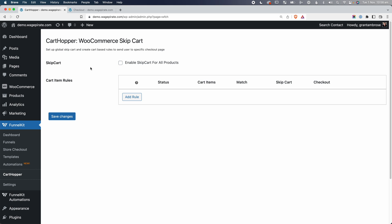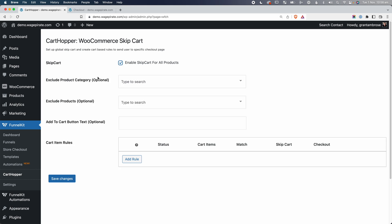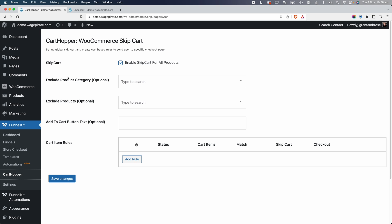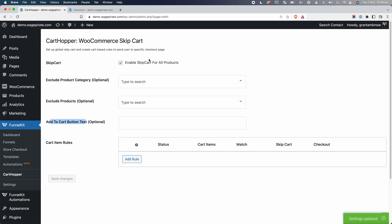Coming back in, let's go ahead and activate this. When I click this, you'll notice some options drop down. You could say let's skip the cart for all products on our website, except we can exclude specific product categories or per product. For now, I'm just going to leave these blank and go Save Changes, so every product is now going to skip the cart and go to checkout.